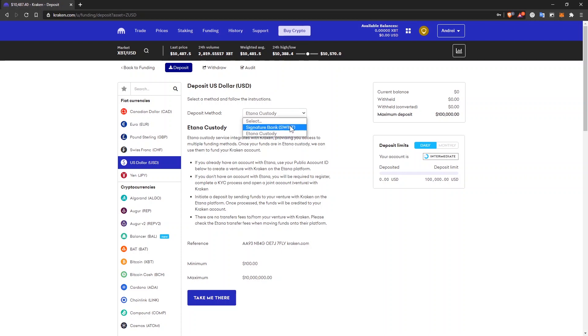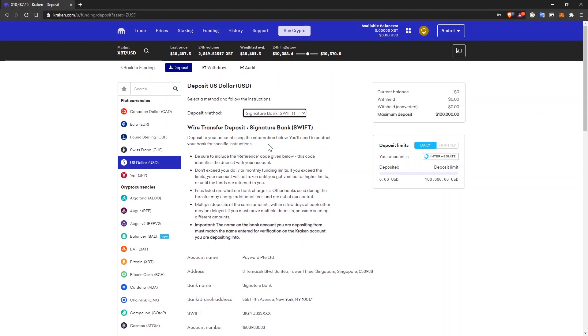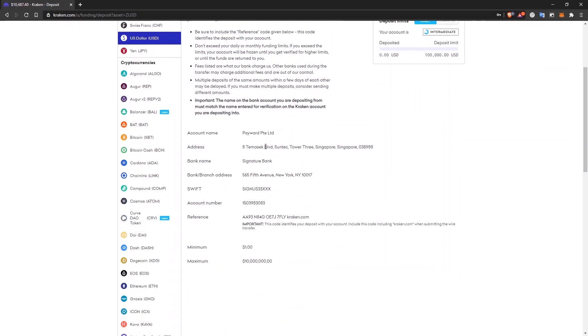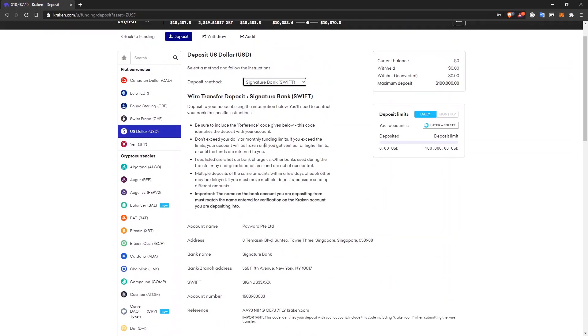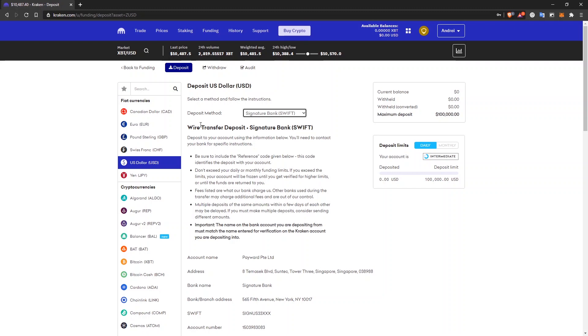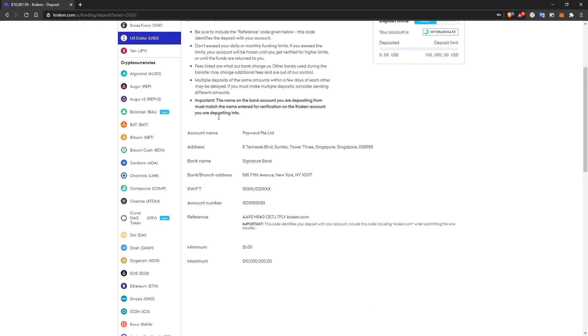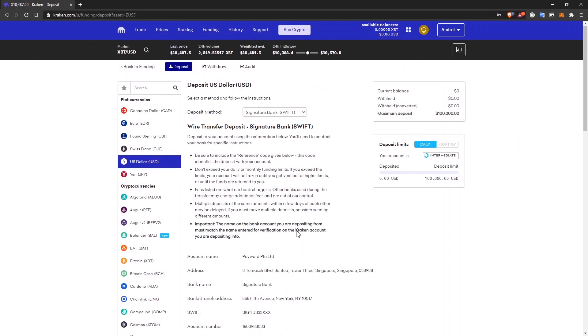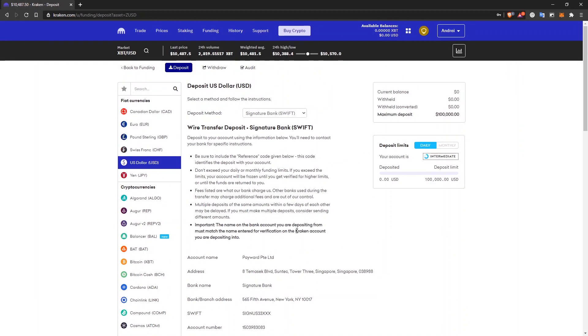So if you're from the US, your only option to deposit fiat is through a wire transfer, a SWIFT transfer. You can see what's the minimum amount and what's the maximum. Just use these details when you send money from an online bank account to Kraken.